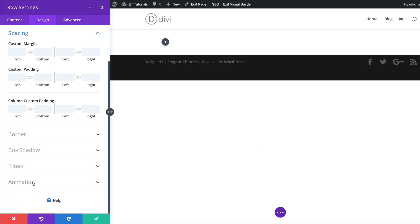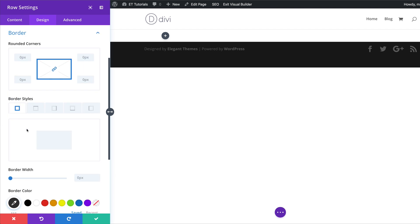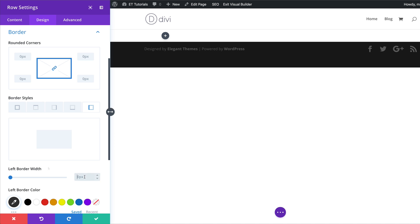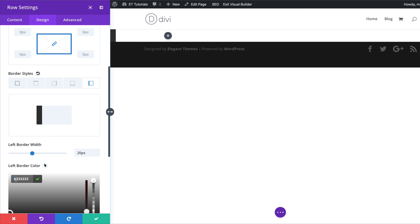Now let's head over to spacing and add our padding. For the top and bottom padding we're going to set this to zero. Next we're going to come over to the border and add a left border. I'm going to choose the left tab and add the border size, which is going to be 20 pixels. Then we need to add our custom color, so I'm going to click on the eyedropper tool and paste my color in.